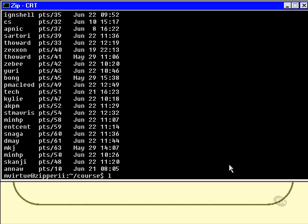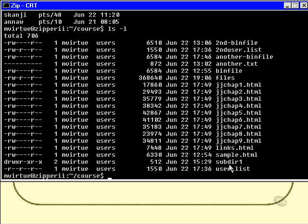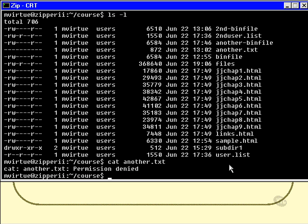Let's do ls -l again. Now I've got a file here that I don't have permission to read, which is called another.txt. So I'll do cat another.txt. And that's permission denied — I'm not allowed to examine the contents of that particular file.